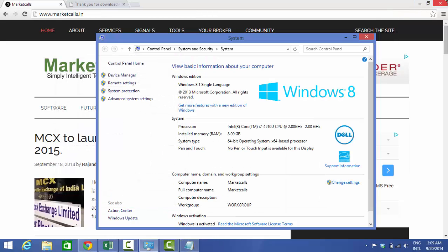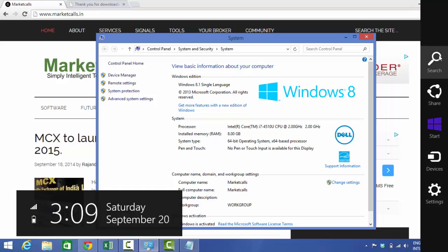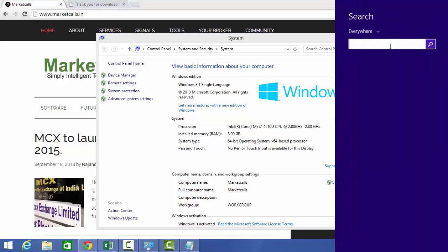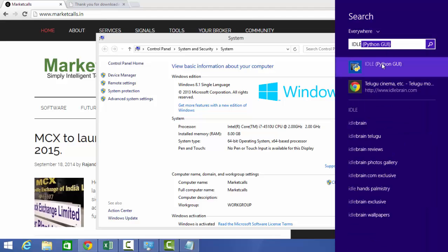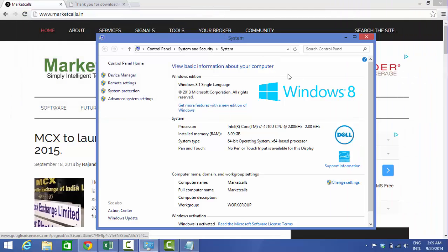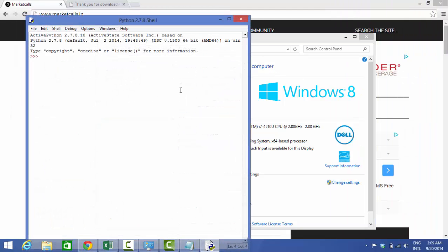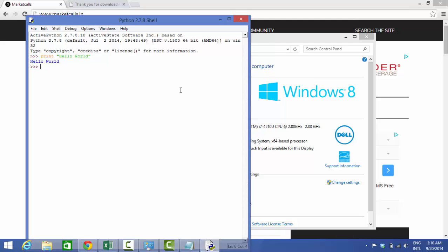I am just going to open Python Idle. So here it is, Python 2.7.8. I am just going to type a sample hello world program. Print hello world. So very basic program to test whether Python shell is working or not. Here we go, yes.